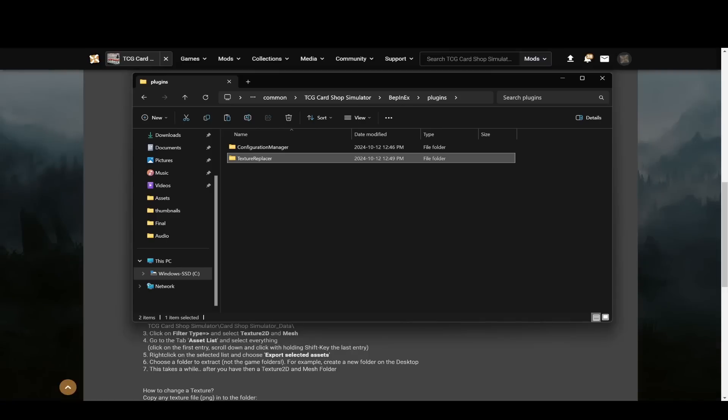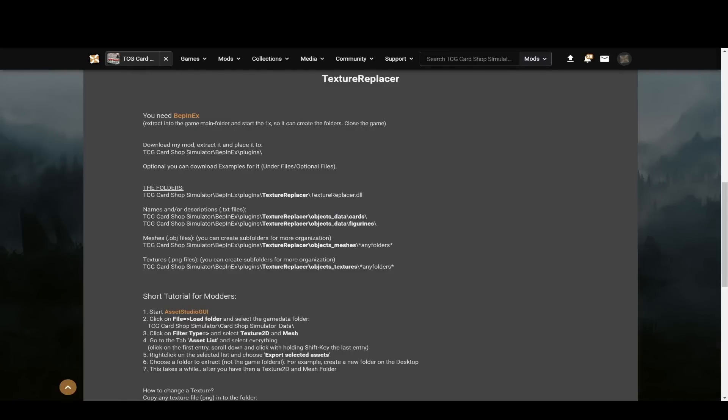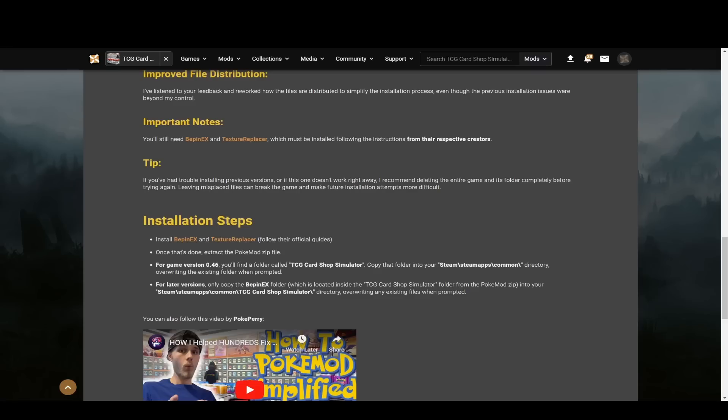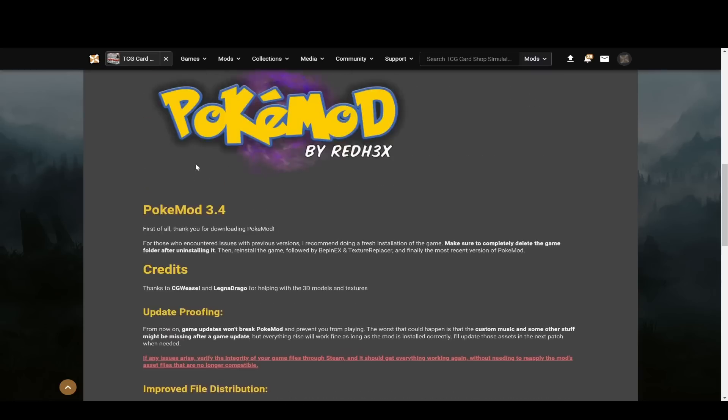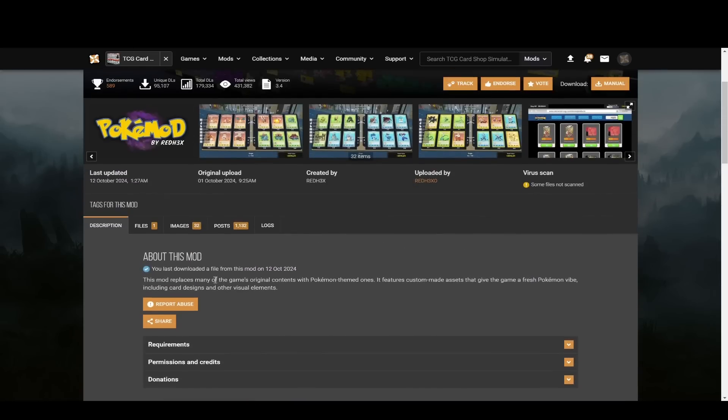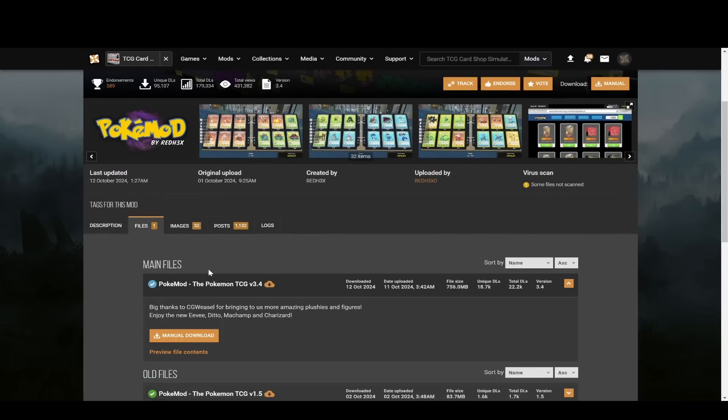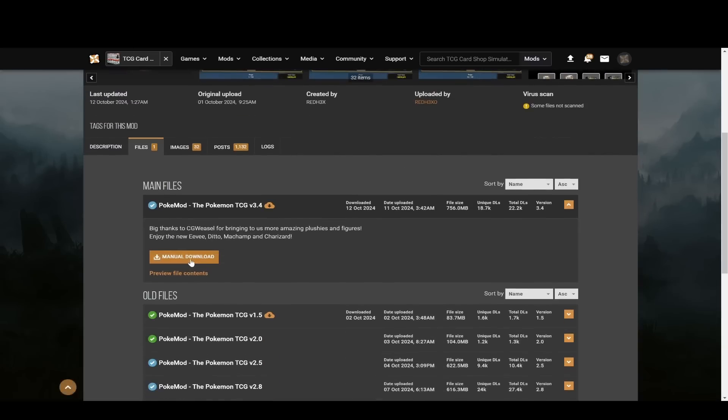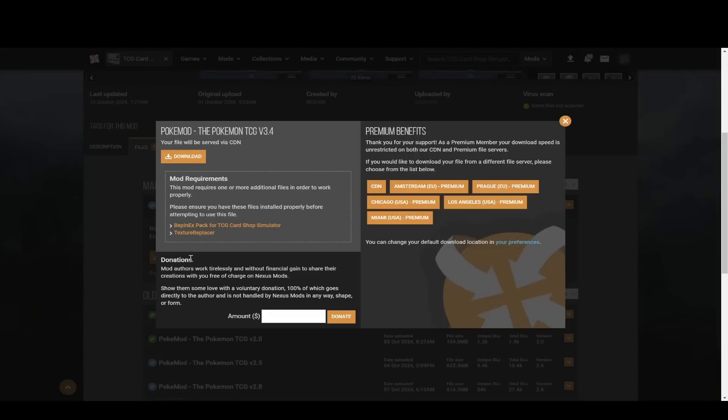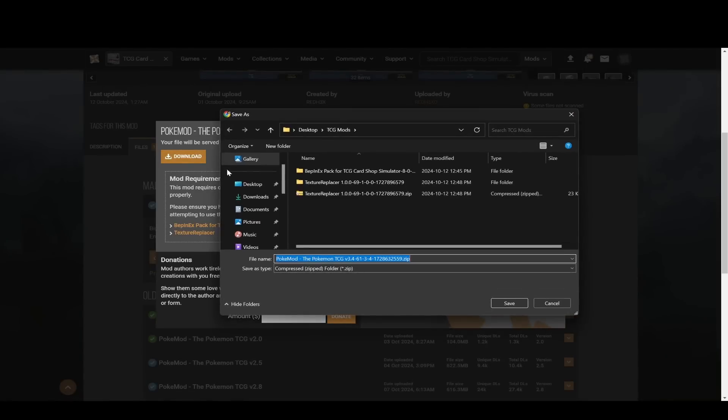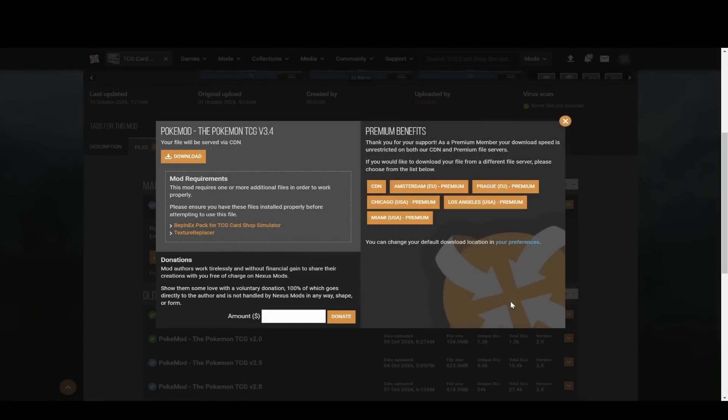Now you can close that in the browser. Then in the Pokemon one, you can now download this file. So go to files, again, just like last time, hit manual download, and then save it in your TCG Mods folder, or whatever folder.